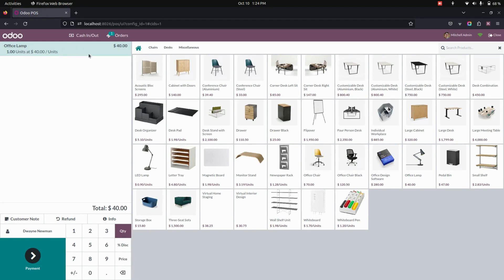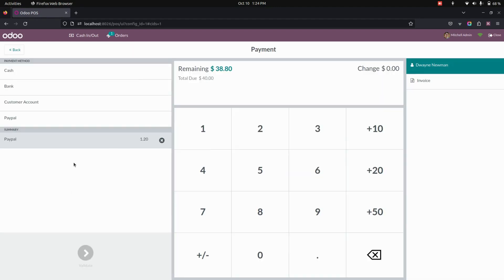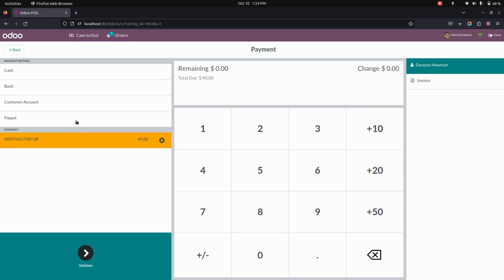So here I'm adding one product with the quantity of one. Now let's do the payment. So here I'm going to do the payment as a PayPal.